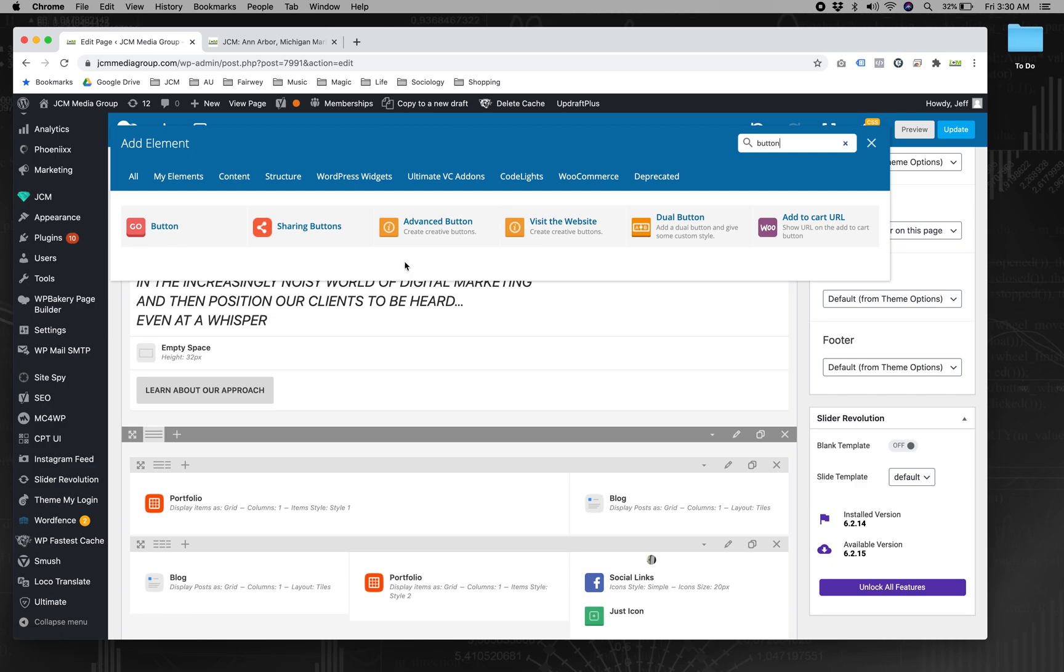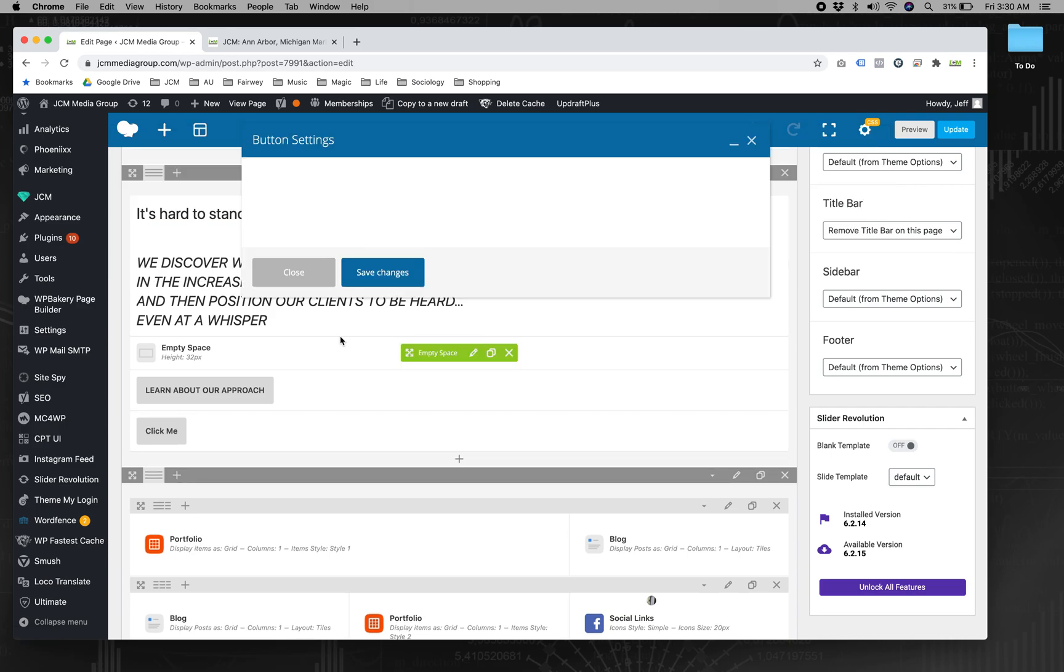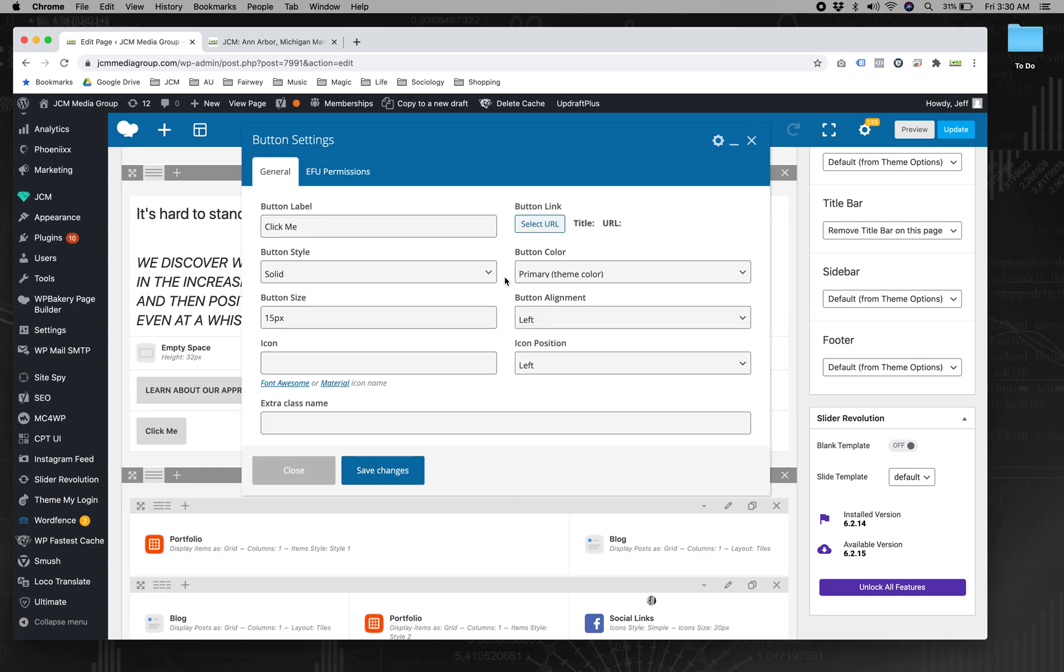And usually there's a few different button elements that you can pick from. They all should share a common trait in that they have this option for extra class name. And we're going to come back to that.